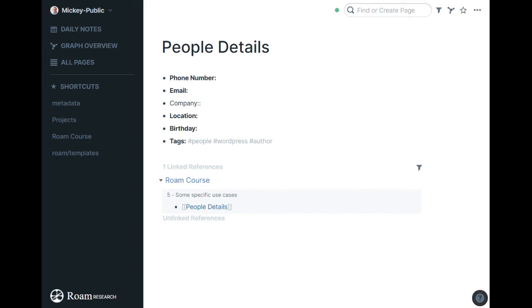But yeah, so that's just a quick way to add a little bit more detail for people. Again, in most cases, I really, the people, when I get there, this is blank. It's just where the linked references are.